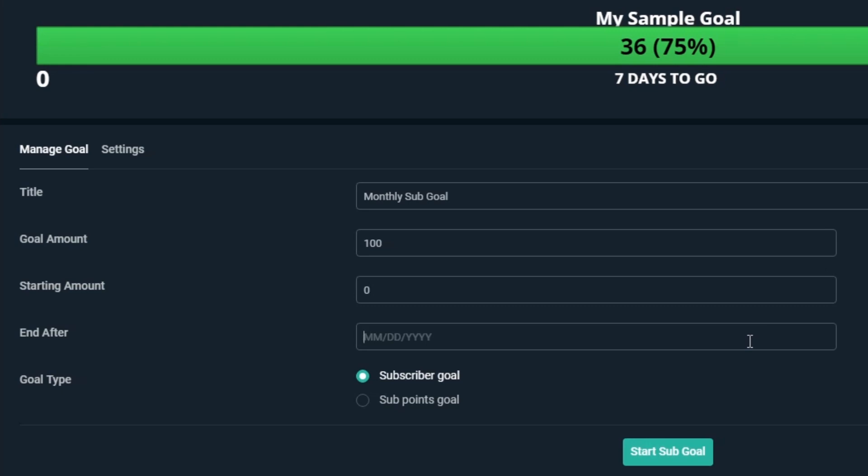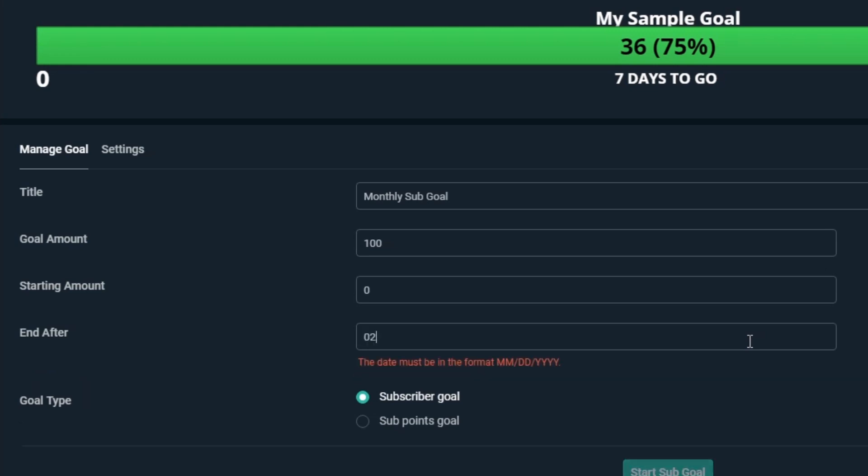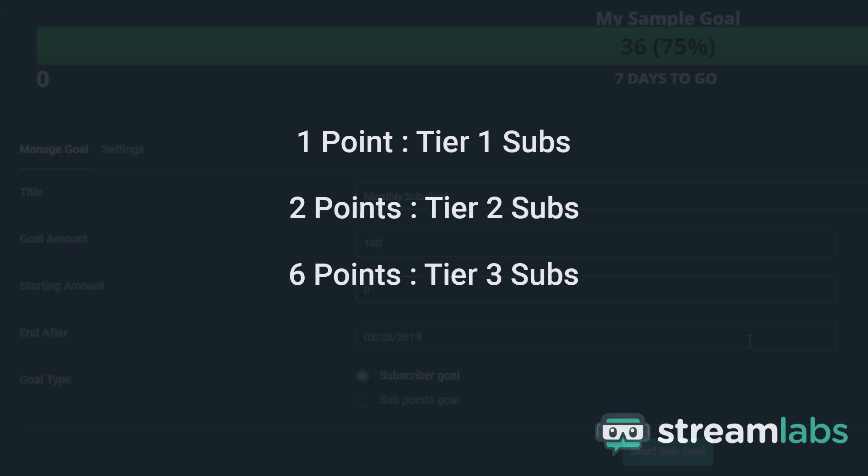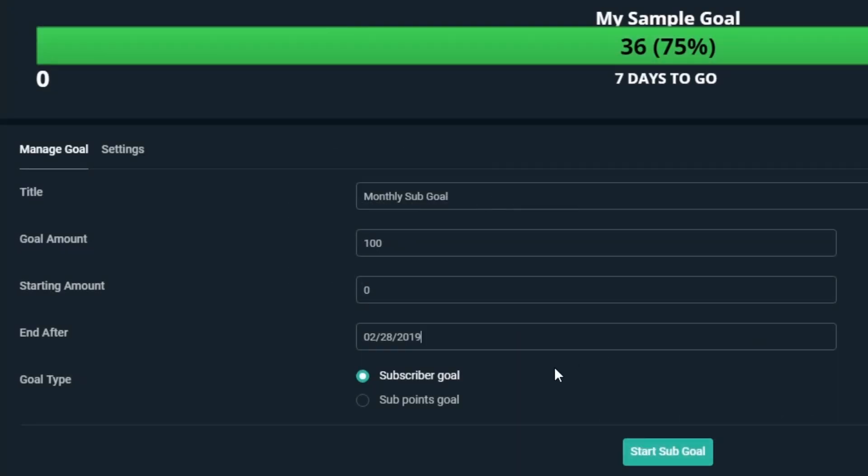End After is when we would like this Sub Goal to end. For this example, we'll have it run to the end of February, so we'll put in 02-28-2019. For Goal Type, this is something that's specifically for Twitch streamers, as each subscriber to your channel accounts for a certain number of points: 1 point for Tier 1 subs, 2 points for Tier 2 subs, and 6 points for Tier 3 subs. We'll just keep it on Subscriber Goal for now.